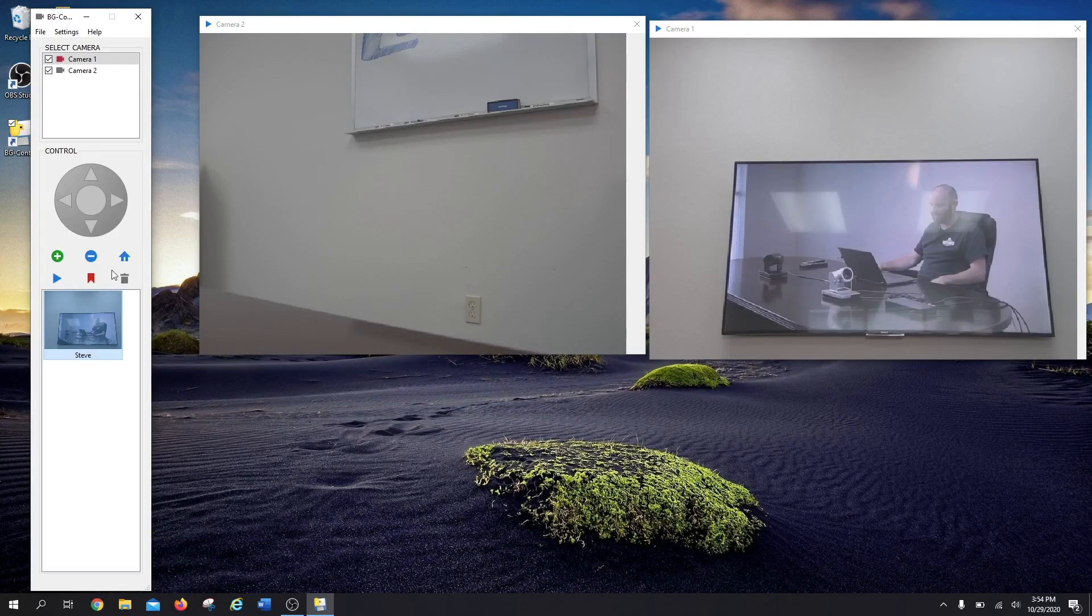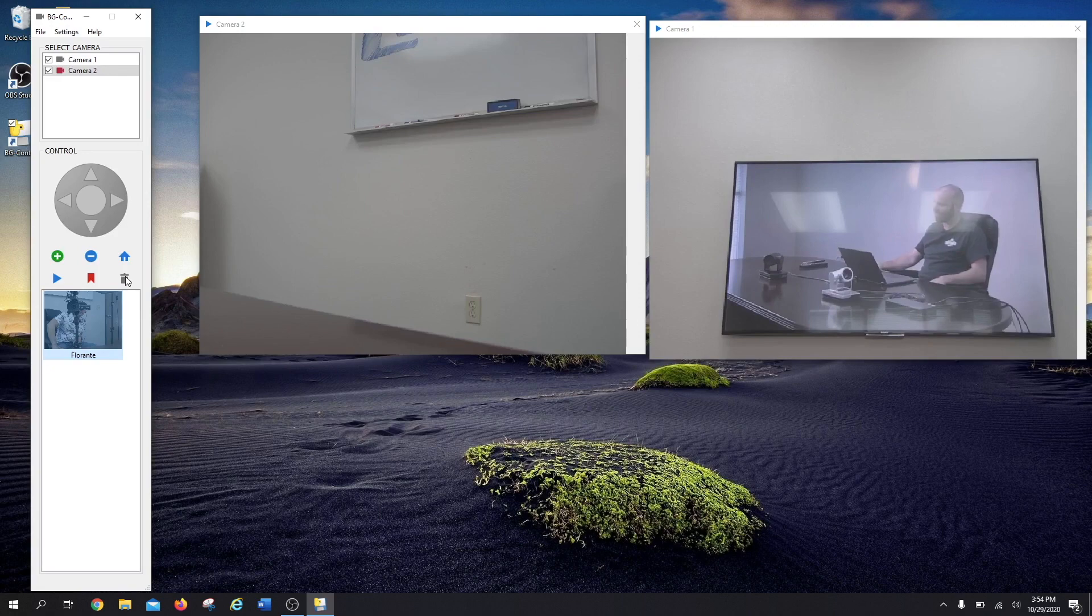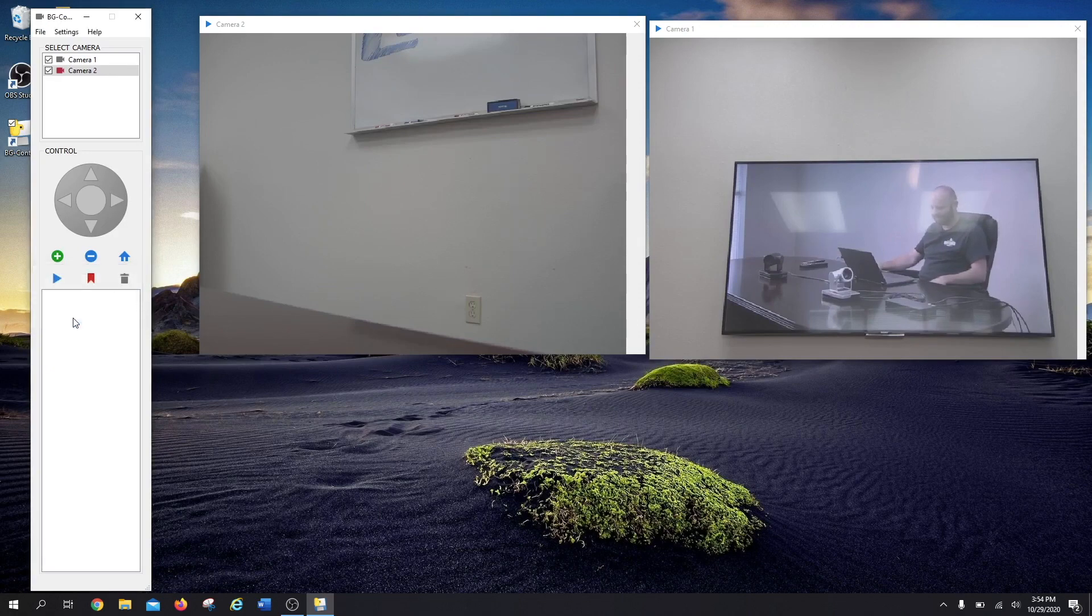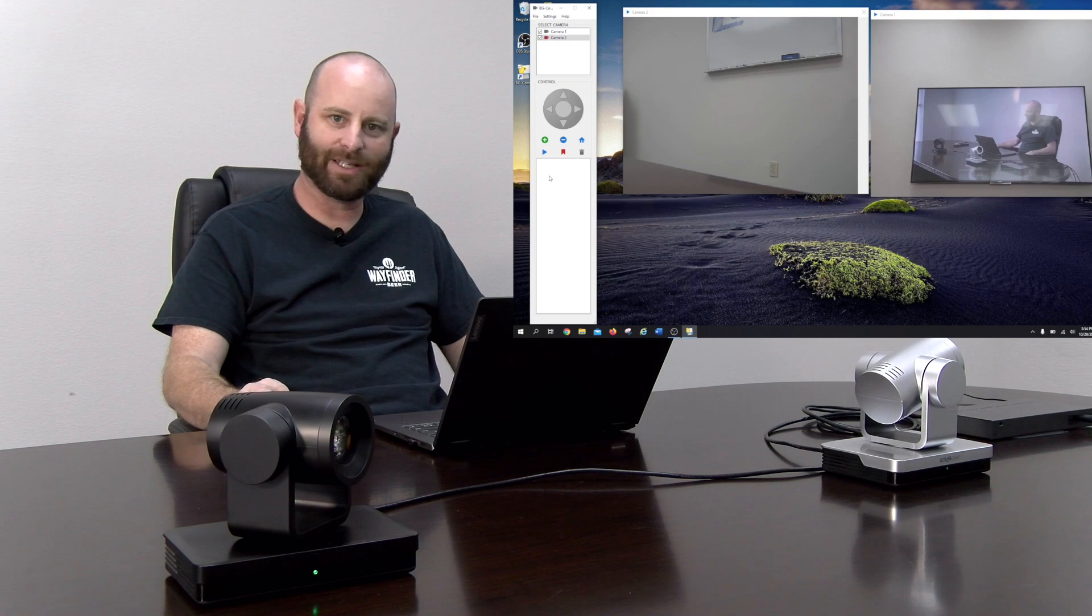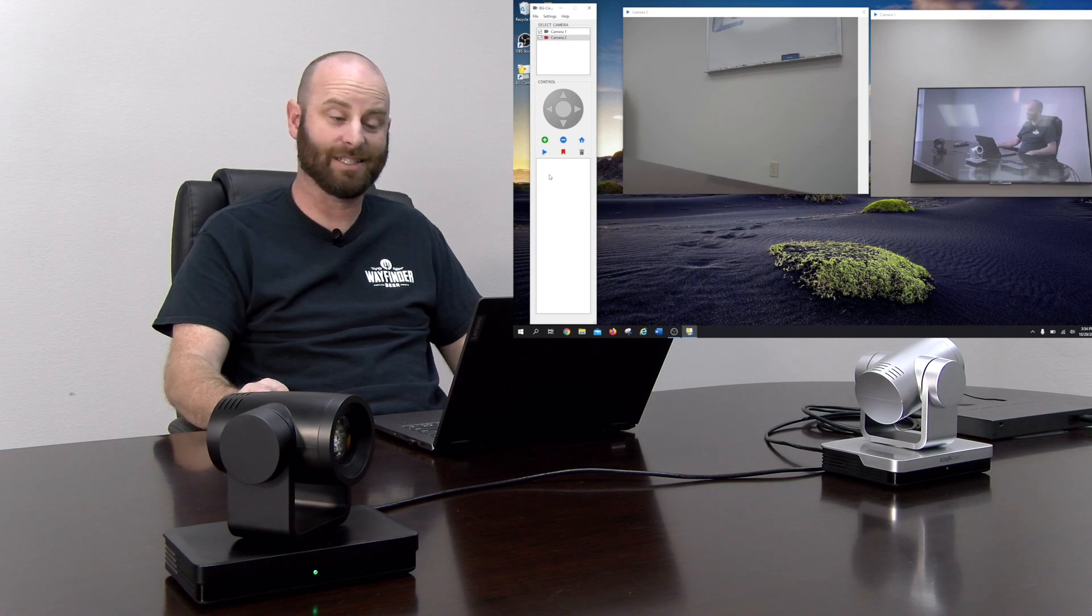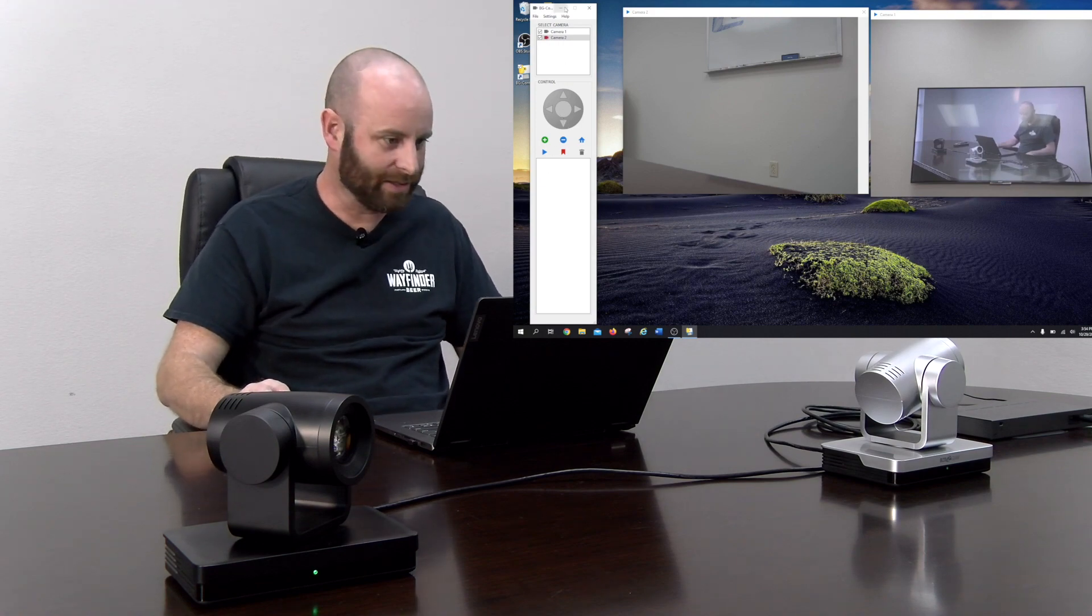If I need to get rid of that preset, I just highlight the camera I'm after, highlight the preset I want to get rid of, and hit the trash can. Sorry, Florante. You're out of there, buddy. Just like that, no more preset, no more Florante, unfortunately, but he'll be back, don't worry.